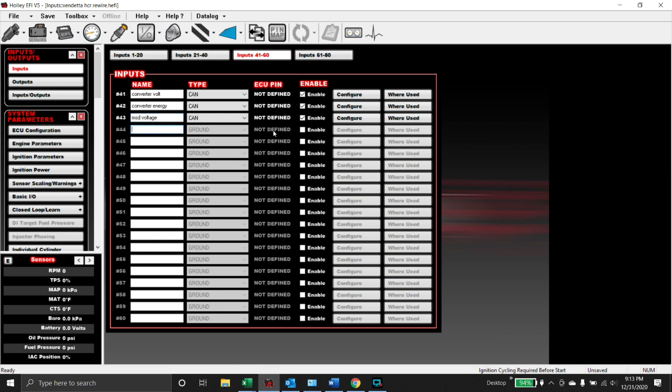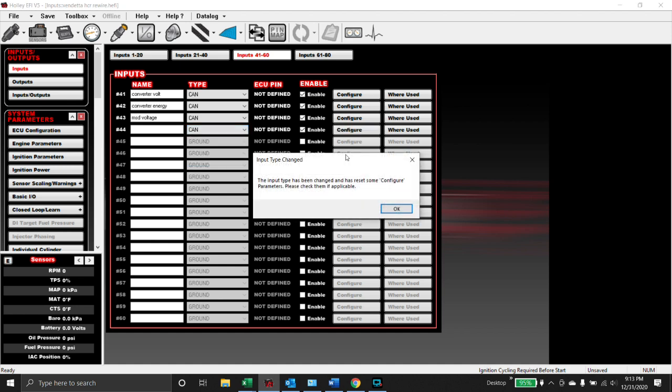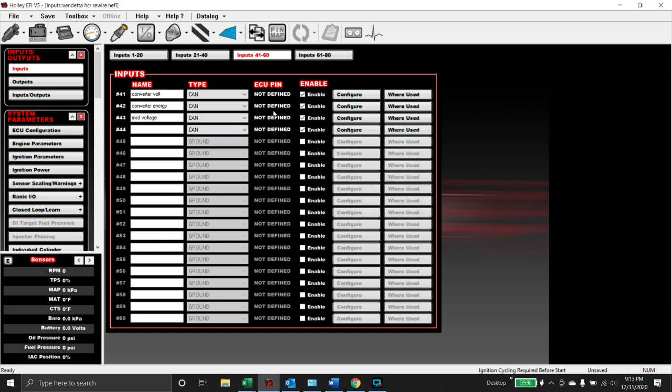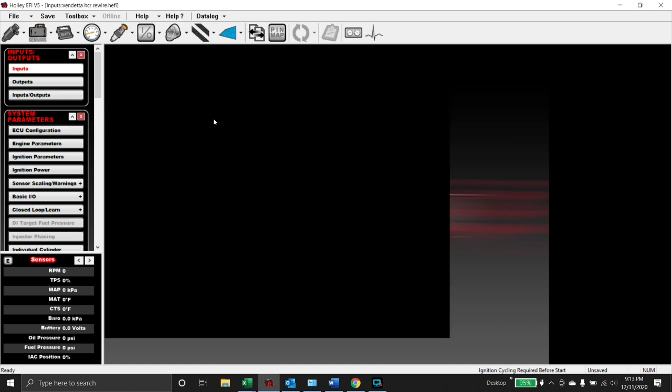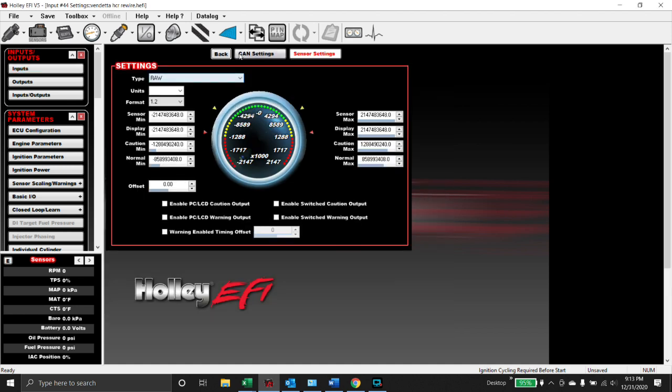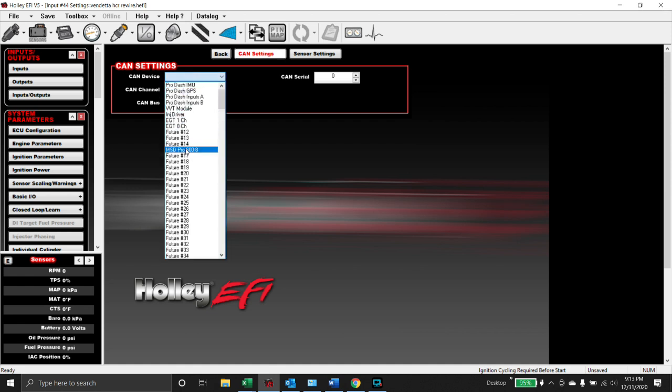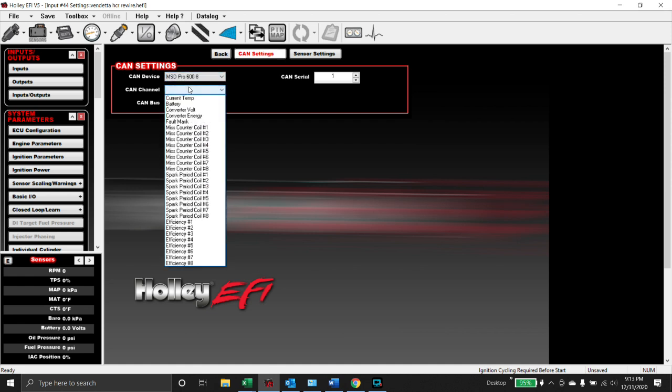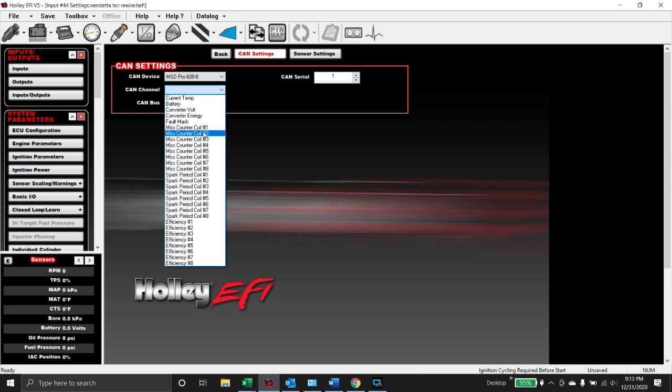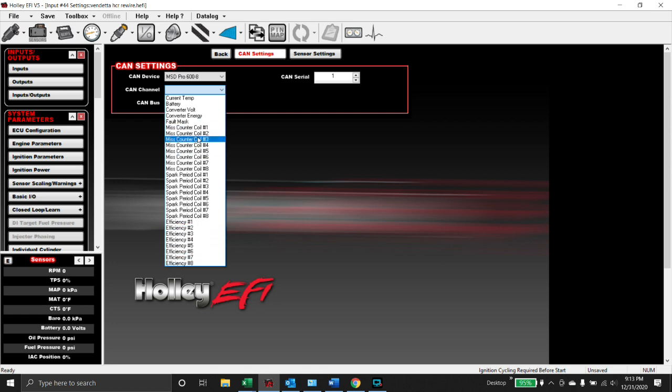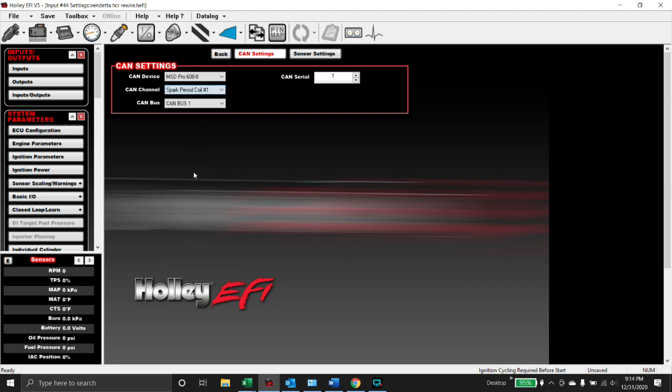So we'll call this one MSD voltage. And now I'm going to show you one of each of these. Miss counter: if a spark duration exceeds 255 microseconds, it triggers a miss. So what happens is you wind up running out of inputs pretty quick if you want to monitor all of this stuff. So I typically don't monitor the miss counter because we can watch spark duration.